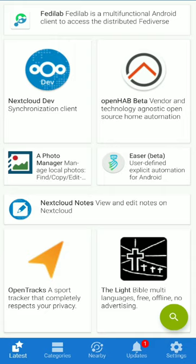What is F-Droid? F-Droid has free software Android apps. There are all sorts of open source apps that contributors from all over the world have made. These are very secure apps with no ads, tracking, or monitoring.